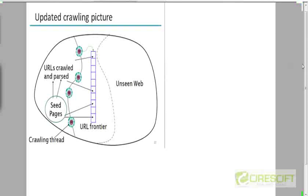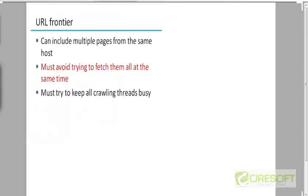It's going to be much more complicated, and we'll look at that later in this lecture. A few more words about the URL frontier — not about implementation but some specifications.